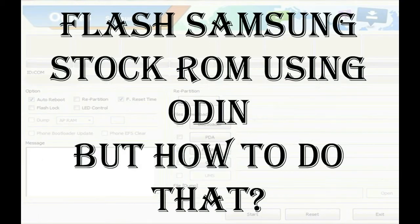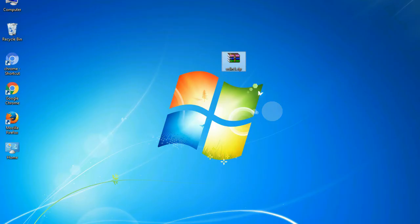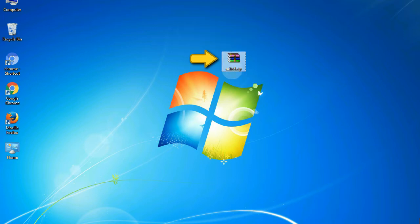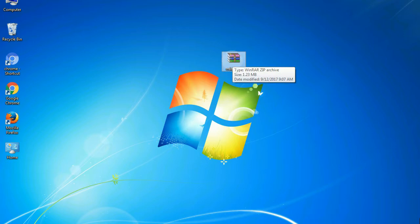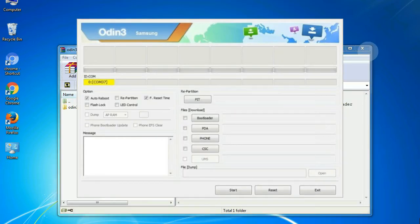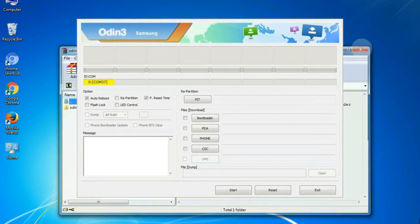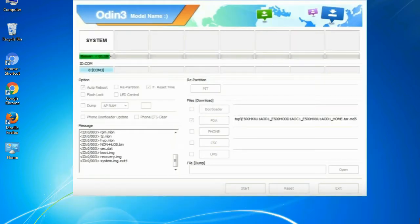But how to do that? Odin is a firmware flashing software developed and internally used by Samsung. It is believed that instead of being released by Samsung officially, the tool was leaked accidentally. Thanks to the leak, this effective tool is now widely used by Samsung users to flash firmware, recoveries, bootloaders, or modem files on Samsung Galaxy devices.